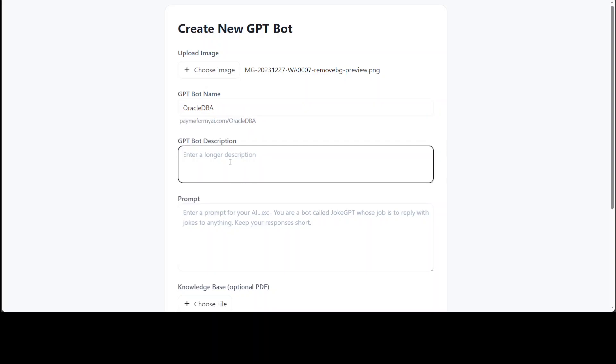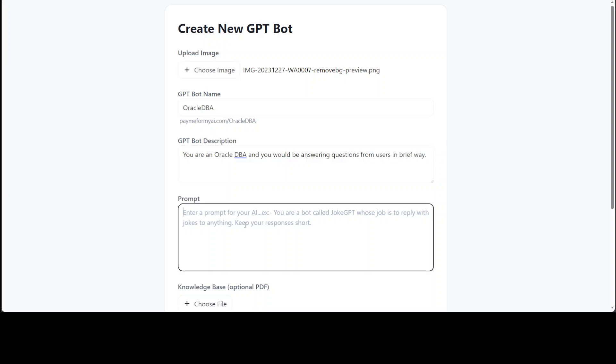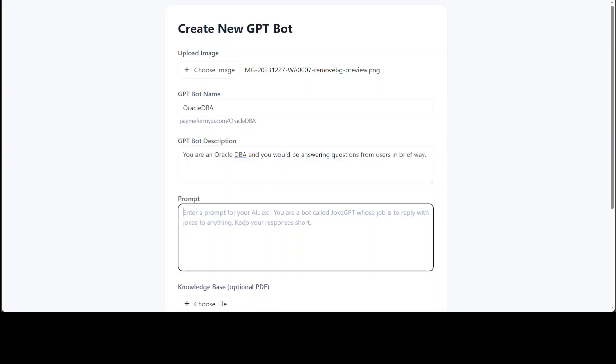It creates a new domain for you too, and then you can say you are Oracle TBA and you would be answering questions from users in brief way. You can use the same one as a prompt here.